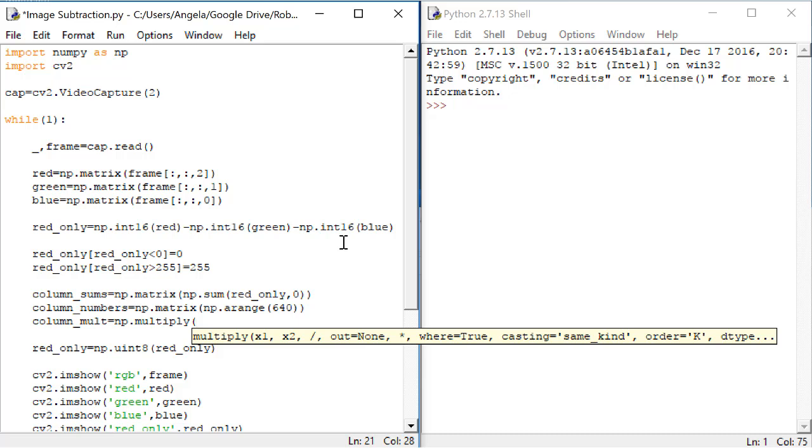It does an element by element multiplication, which is what we want here. The things we want to multiply are columnSums times columnNumbers.